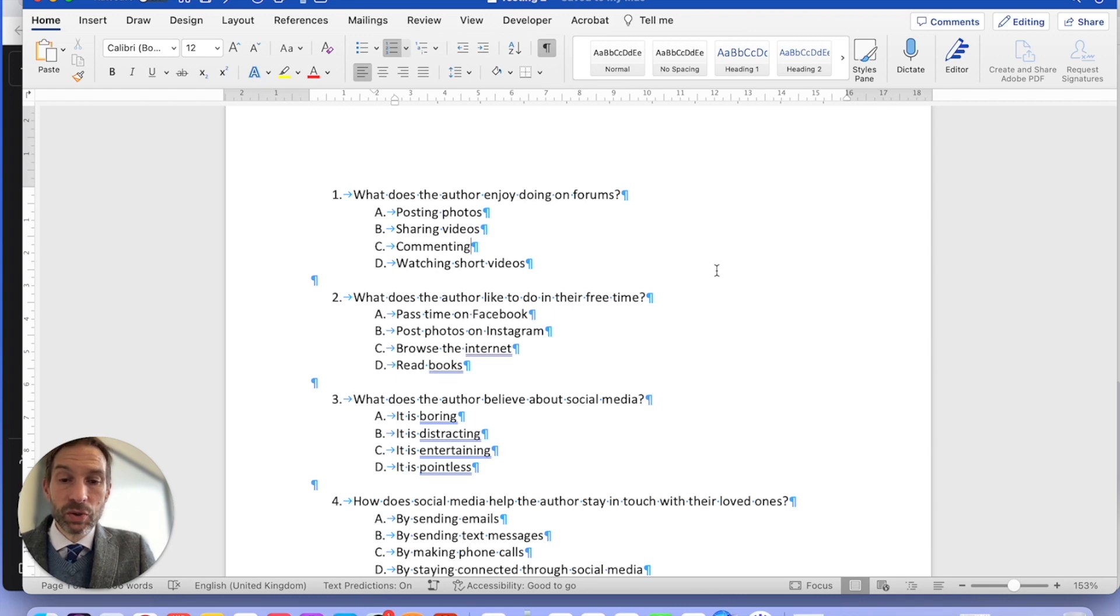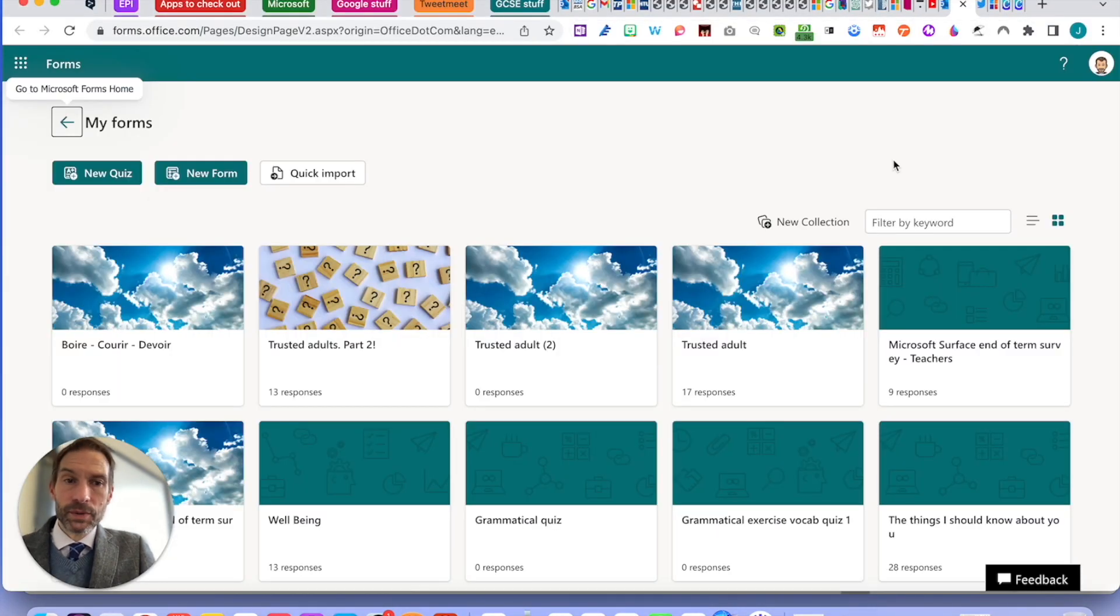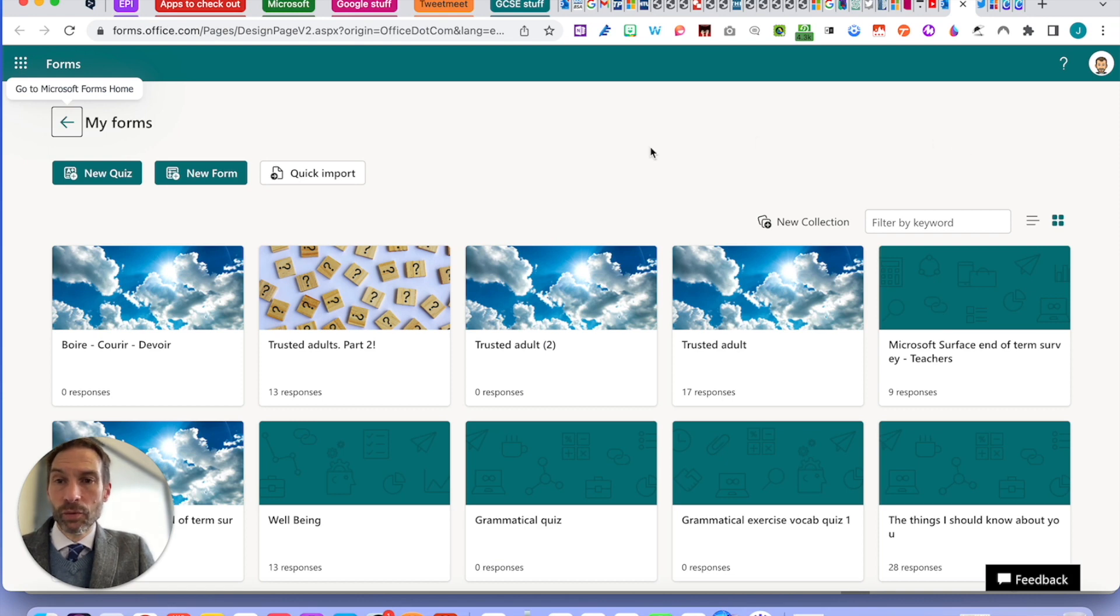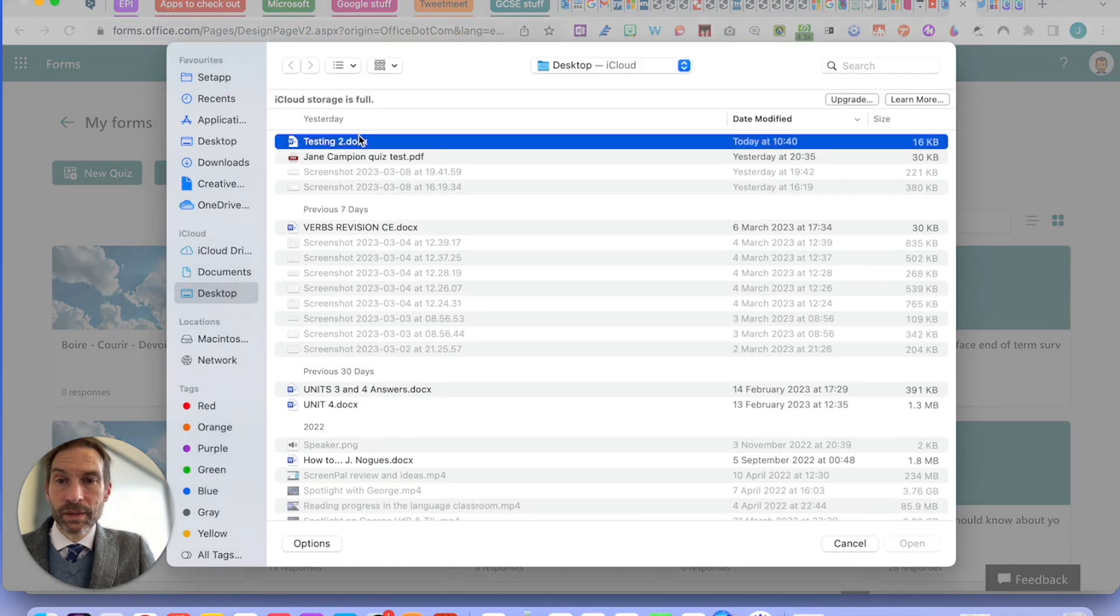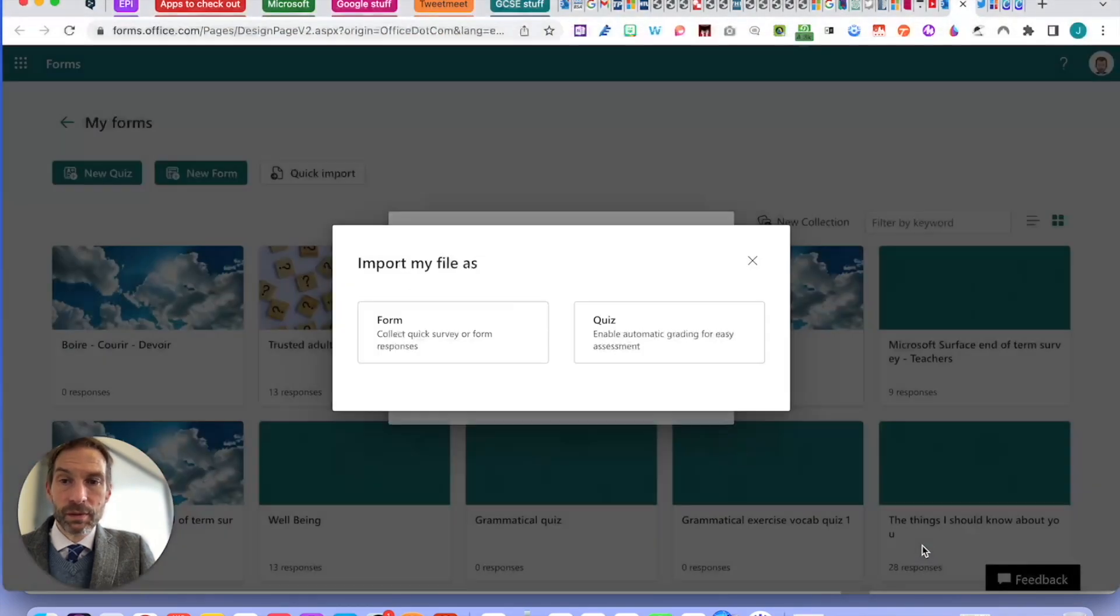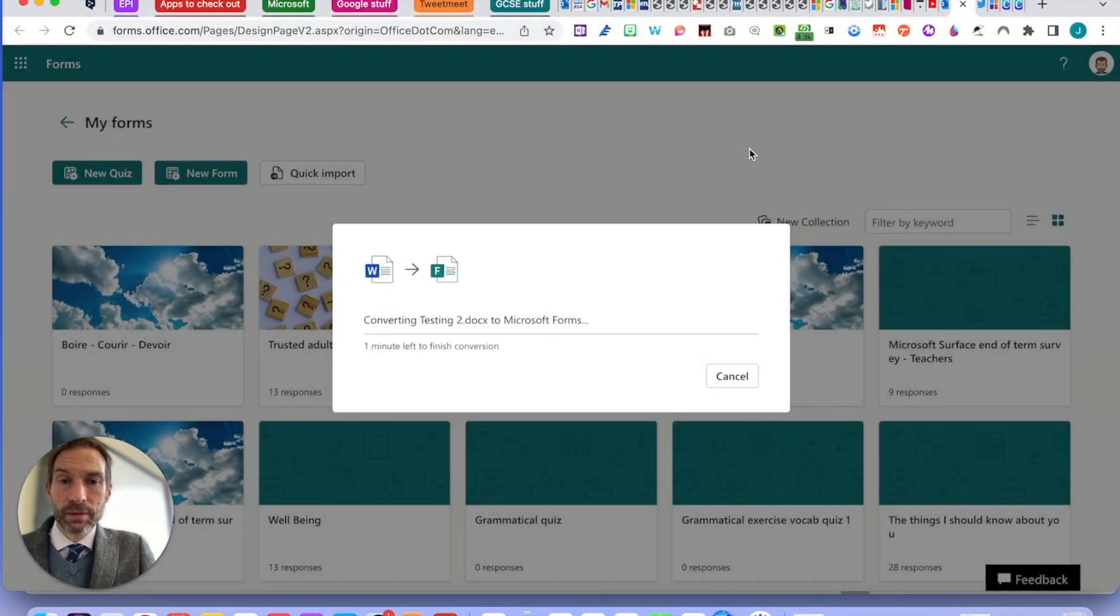Now, I am going to show you how to get onto Microsoft Forms. So, here I am in my forms and I'm going to do a quick import. I click on upload from this device, testing two, that's the one I've done, then click on quiz.